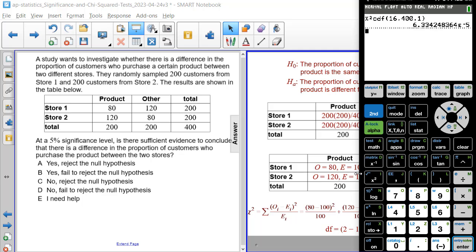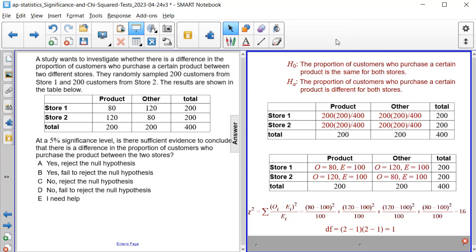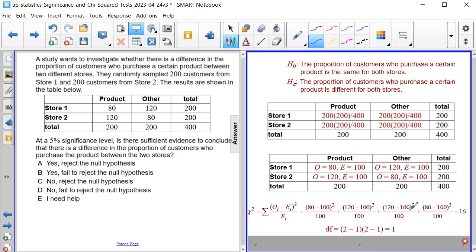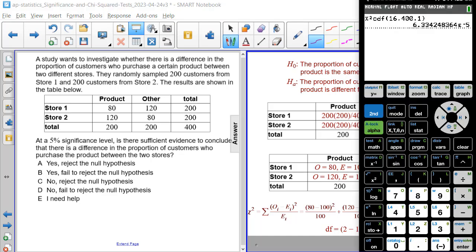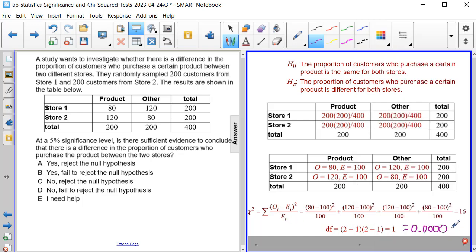And then when we calculate it, it's 6.33 times 10 to the negative fifth.